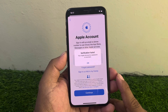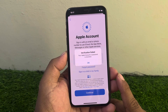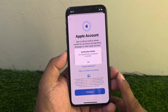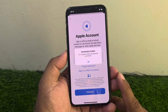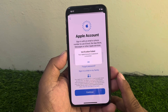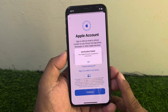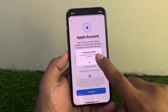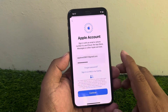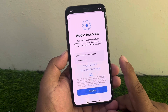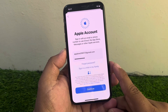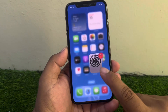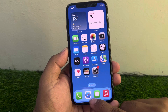Solution number one: make sure you are entering the correct Apple ID or password. If your password or email ID is incorrect, simply correct the email ID or password and your problem will be fixed. If solution number one is not working, apply solution number two.